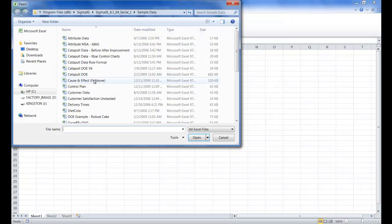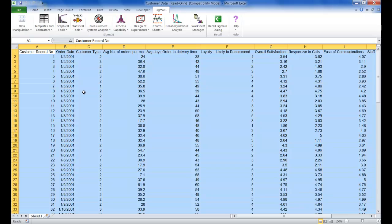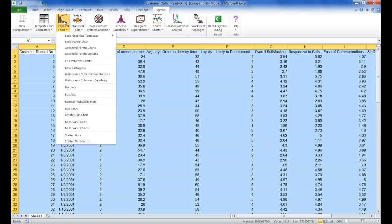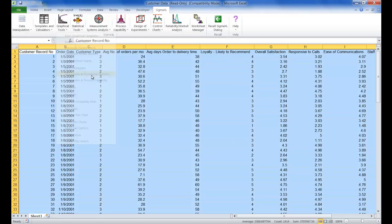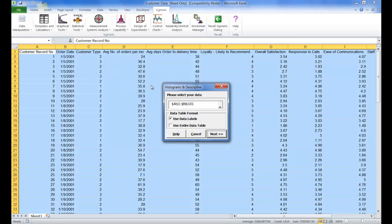So the first step is to open your dataset. Once your dataset is open you are going to click on SIGMAXL, then you are going to click on graphical tools, then you are going to click on histograms and descriptive statistics.